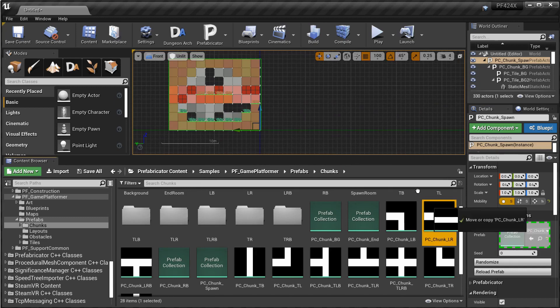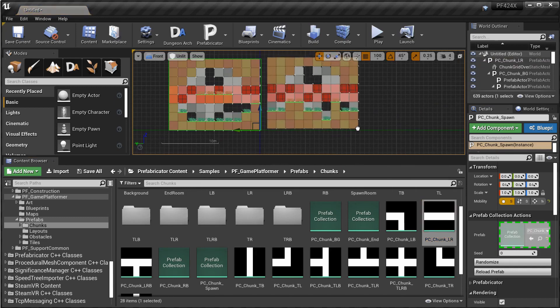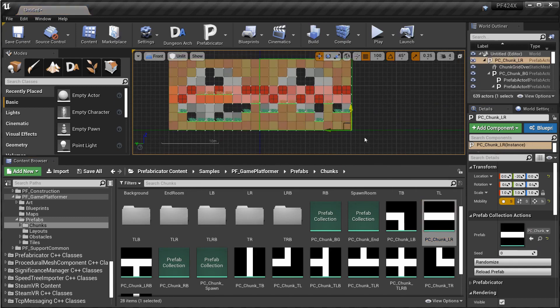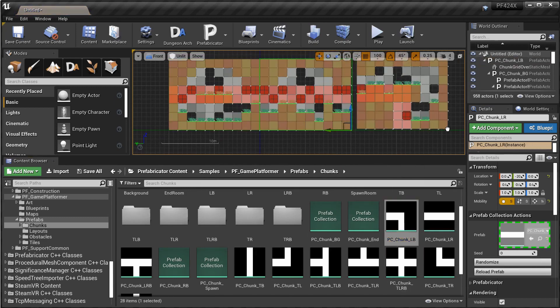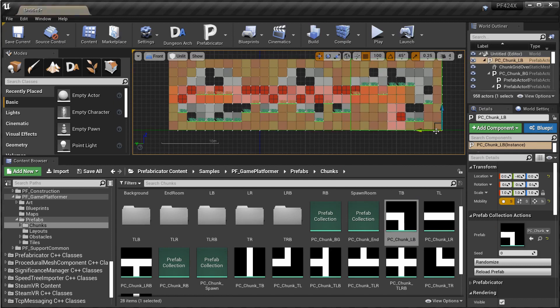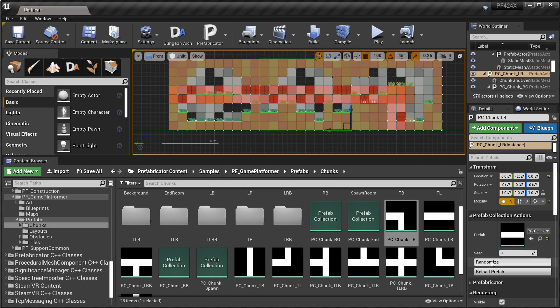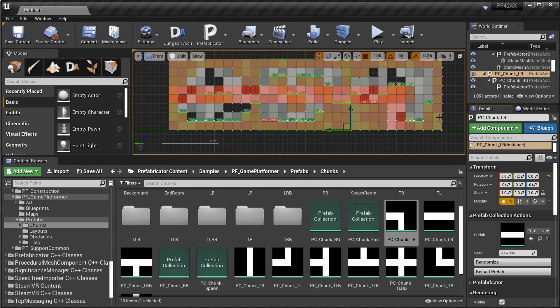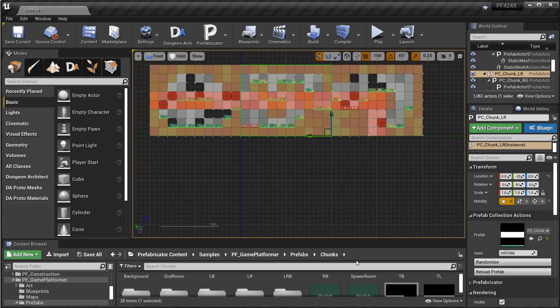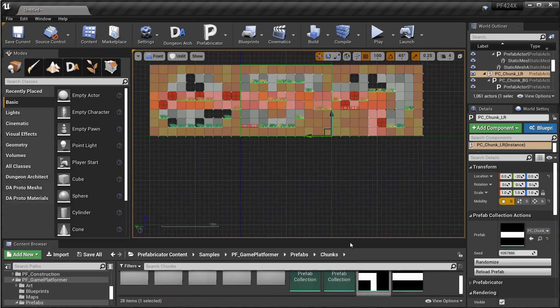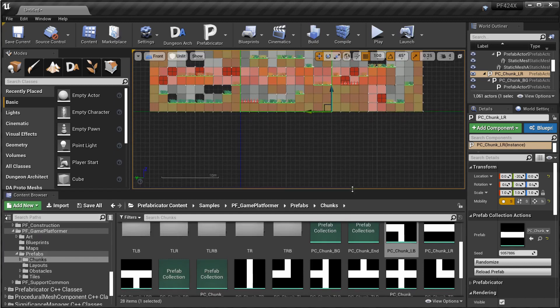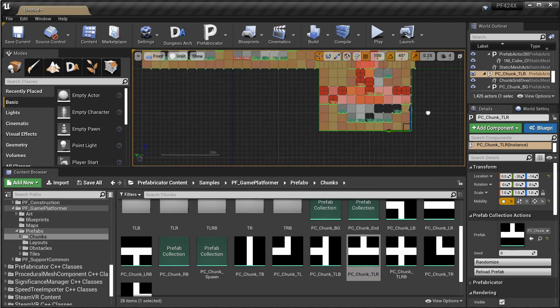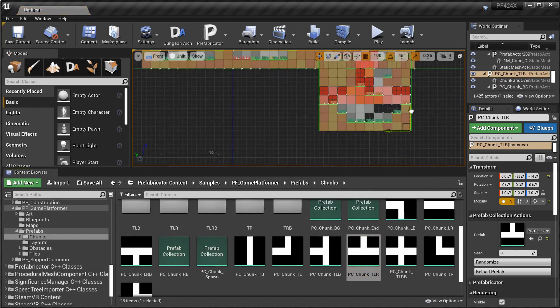So from here you can just start dragging and dropping stuff. Bring this here. You can randomize any of these, and when you are finally randomizing everything you will get a lot of different layouts from this. Let's just drop this in here.